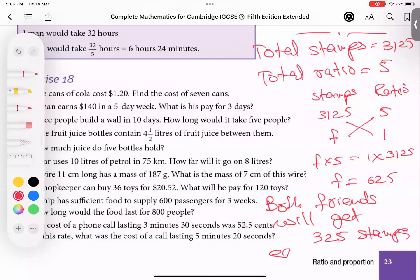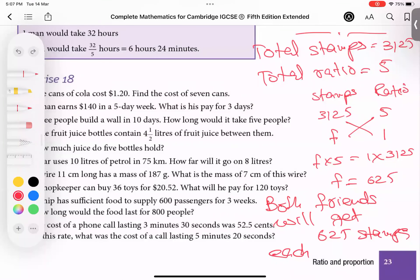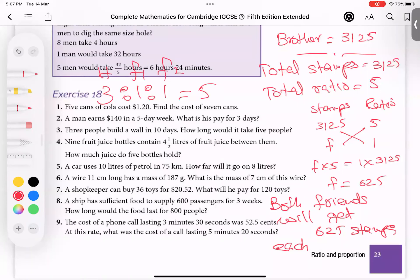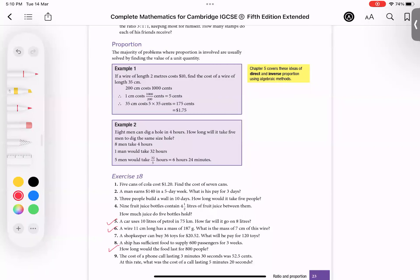So each friend gets 625 stamps. The ratio is 3:1:1 — the brother himself, friend one, and friend two. I used ratio 1 here and total ratio 5. That is why the friends each receive 625 stamps, and the point is very clear.